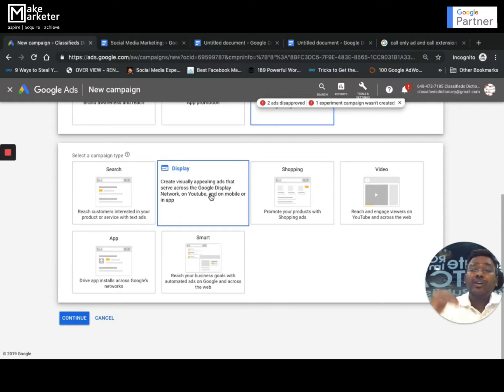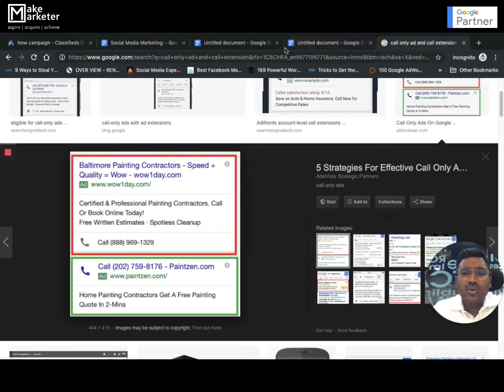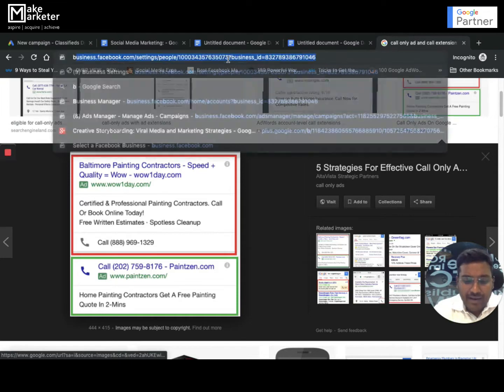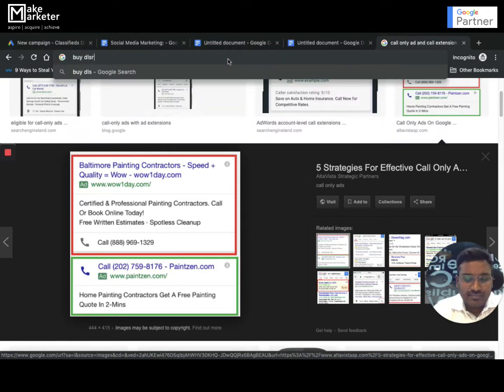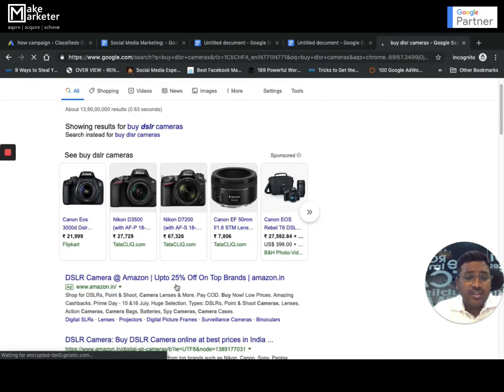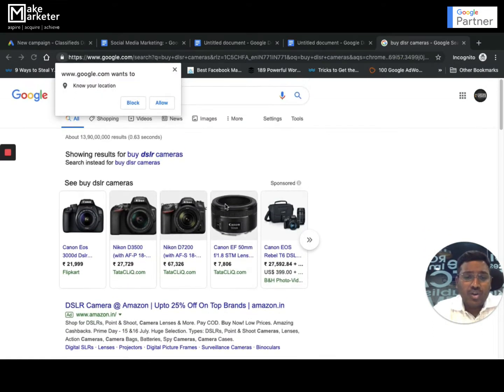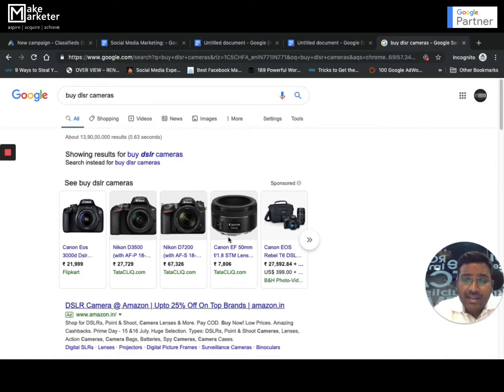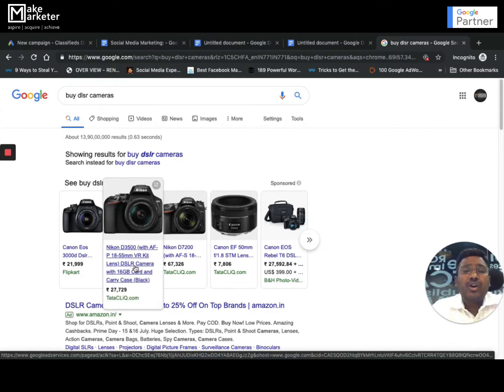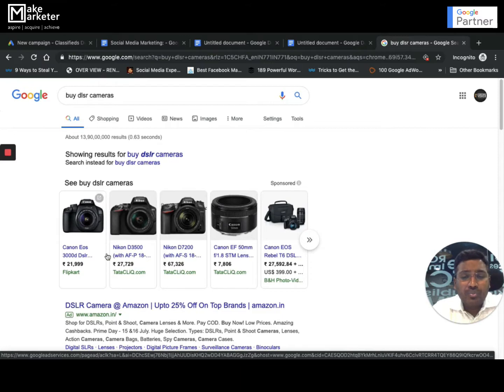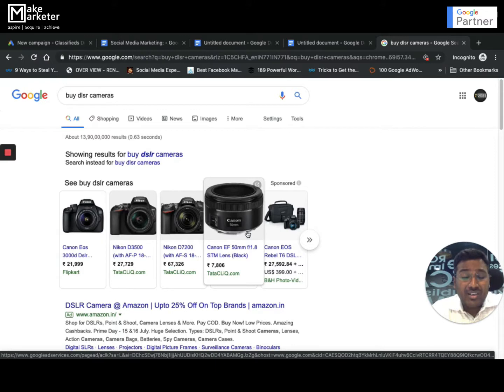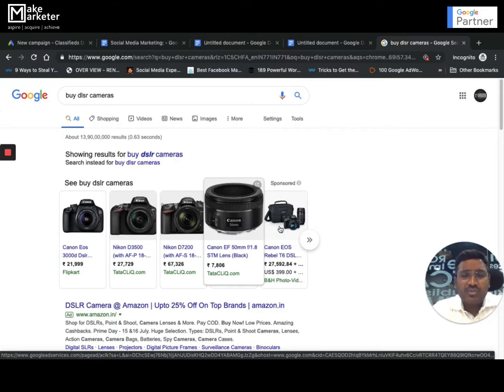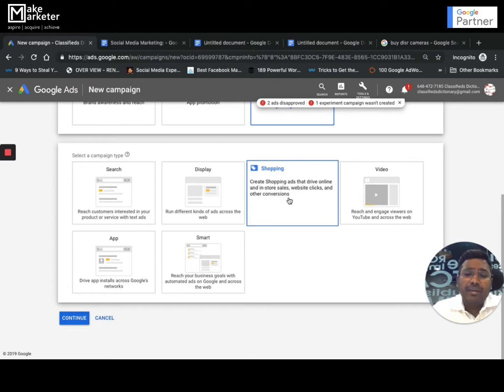Shopping Campaigns - I think you might be aware. If I go to google.com and type something like 'buy DSLR cameras', remember I taught you there are text ads that appear on google.com, but there are other ads as well. We don't call them image ads - these are called Shopping Ads. Earlier we used to call them Product Listing Ads. If you want to promote your ads like this, it's particularly important for people who are into e-commerce businesses and selling products primarily.